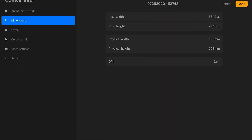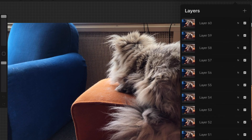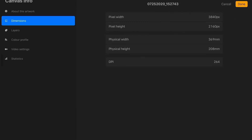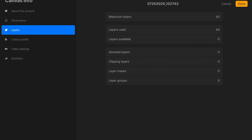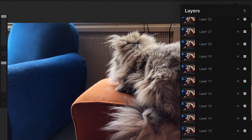You can see the pixel width is 3840 and pixel height is 2160. When you check the frames per second, it's set to max — the maximum frames you can import into Procreate is 60 frames per second. The canvas information shows the maximum layers is 60 and the layers used is 60. So there's nothing you can do about this file, or you have to delete every other frame so that you can still do some rotoscoping.